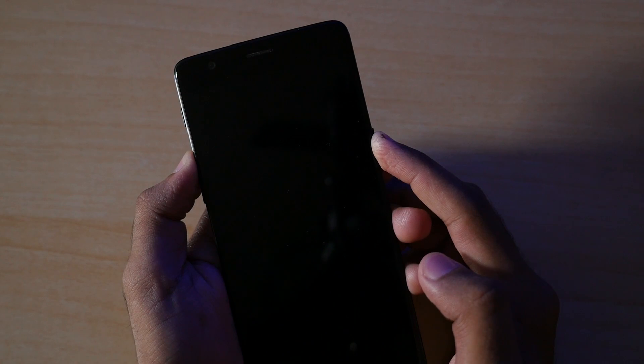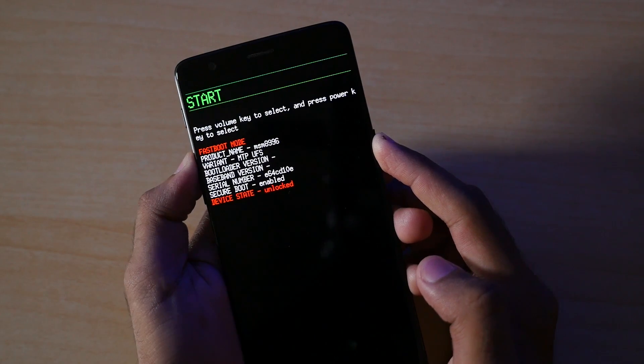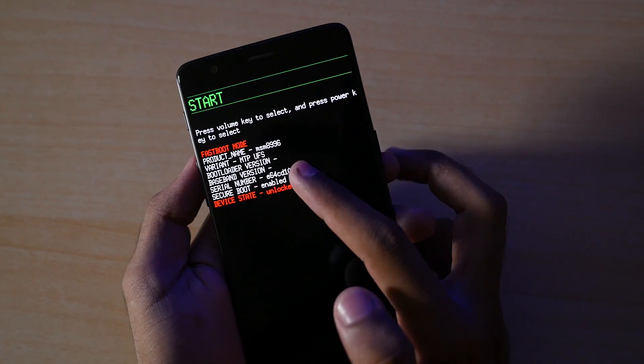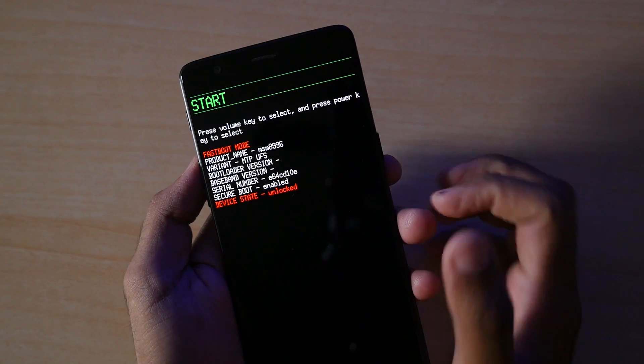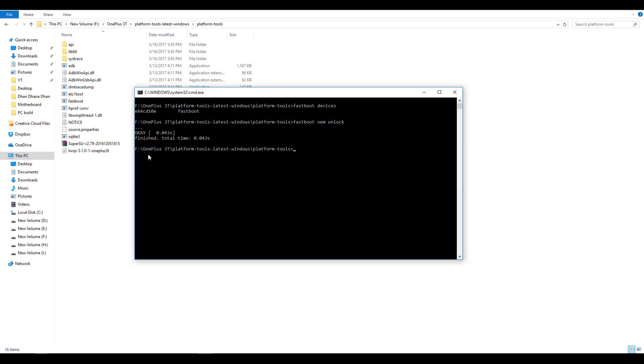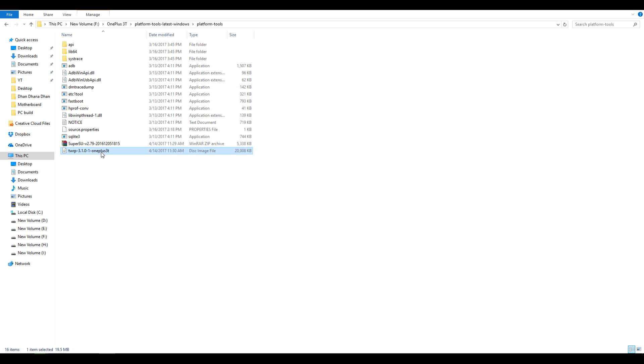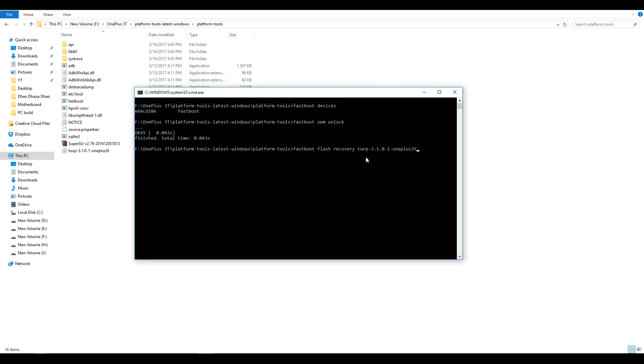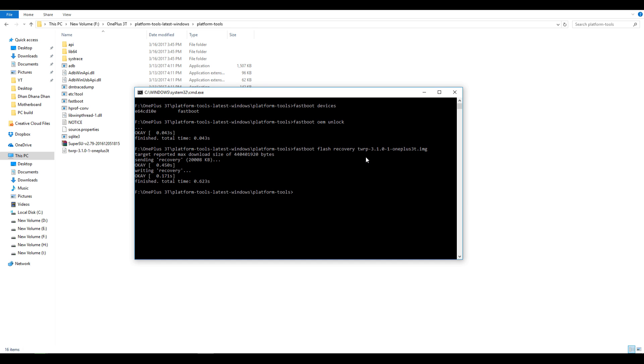Once it boots into the fastboot mode, now write a command which is fastboot flash recovery recovery_name.img and when I say recovery name it can be different for you because the version of TWRP which I'm using may get updated in the future and TWRP recovery's name might be different. So I would highly recommend you to copy the recovery's name and paste it in the command prompt and write .img after that without giving any spaces. All the commands are in the description box below so do not worry about that either. Now hit enter and the TWRP recovery will be flashed.